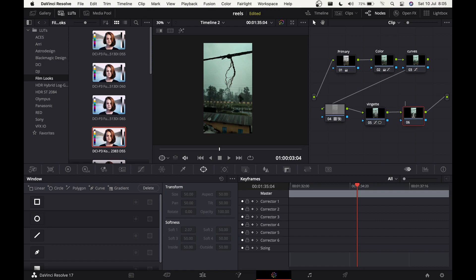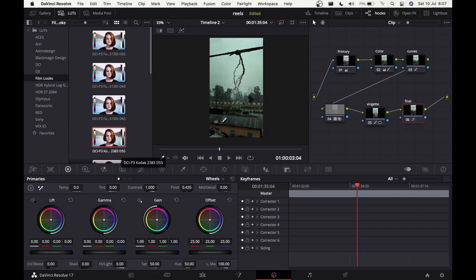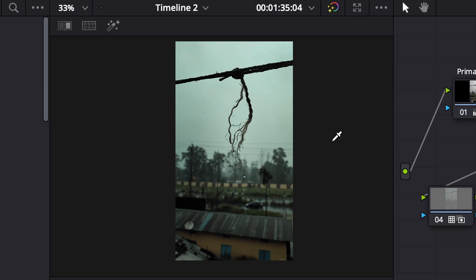If you want to stop here you can, but let's add one more node. Call this 'Final' for the final changes. Everything feels a little too colorful, so bring the Color Boost down a little. Type in minus 3.80 and we've reduced the overall color saturation slightly. That's basically it — we're done.